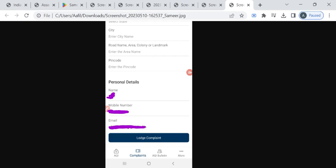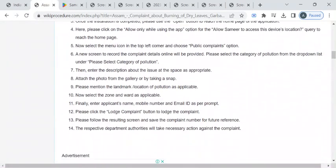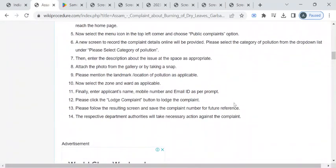The details of the complaint will be taken into action. After filling the details, you can click on this lodge complaint button. Once you click on this, your complaint will be sent to the Central Pollution Control Board office.